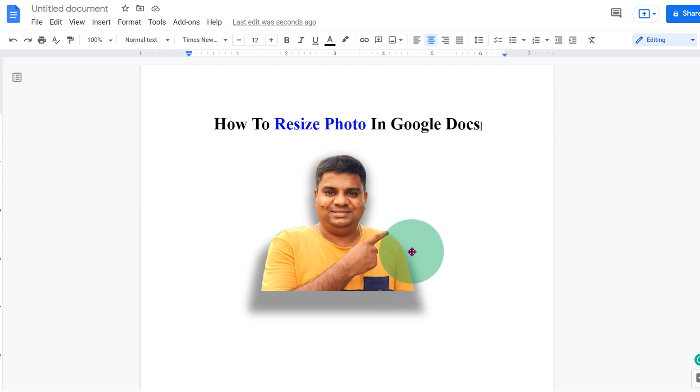In this video you will see how to resize a photo in Google Docs. Let's get started.